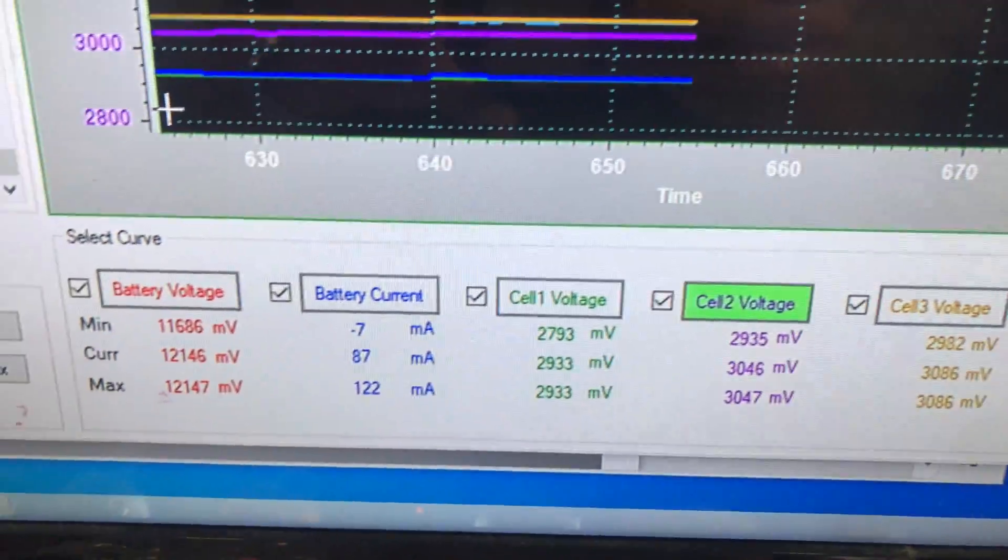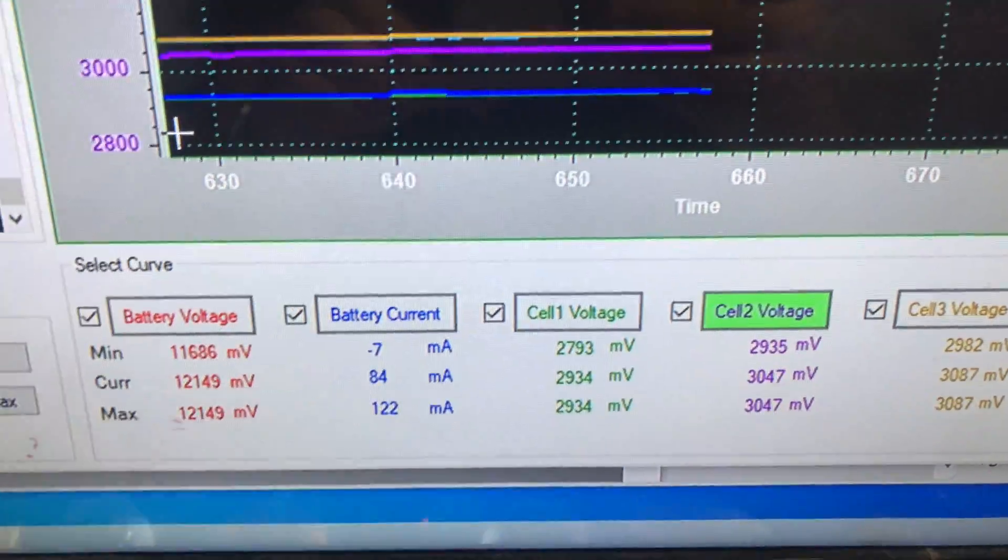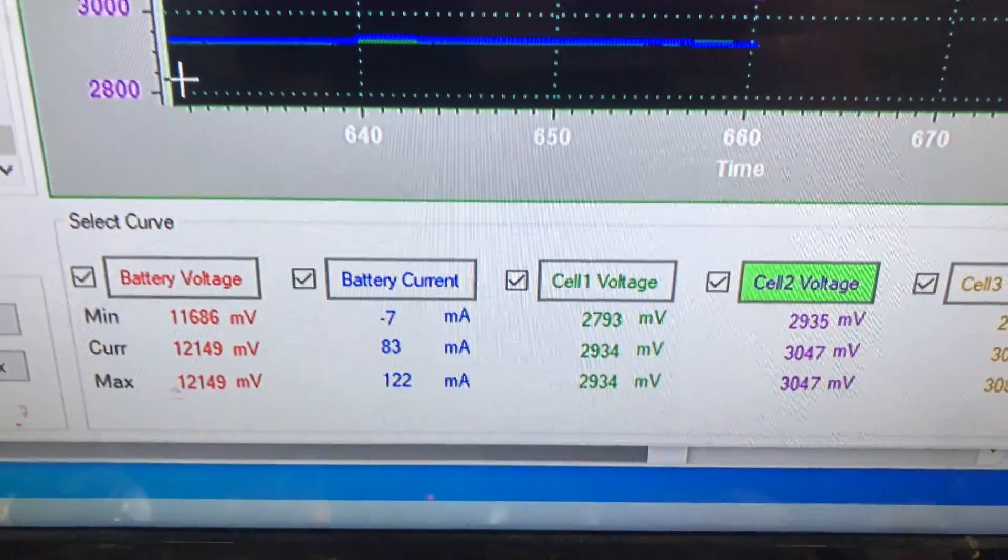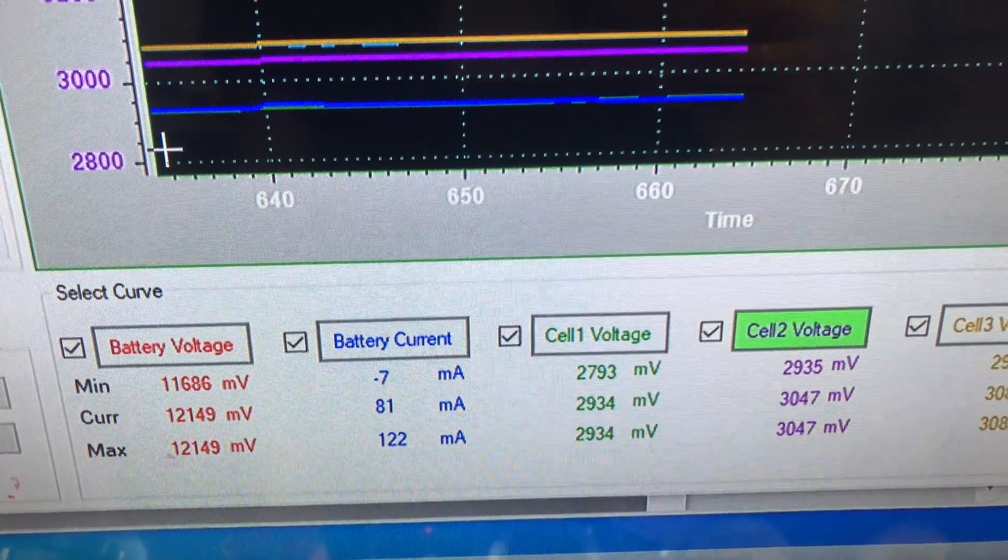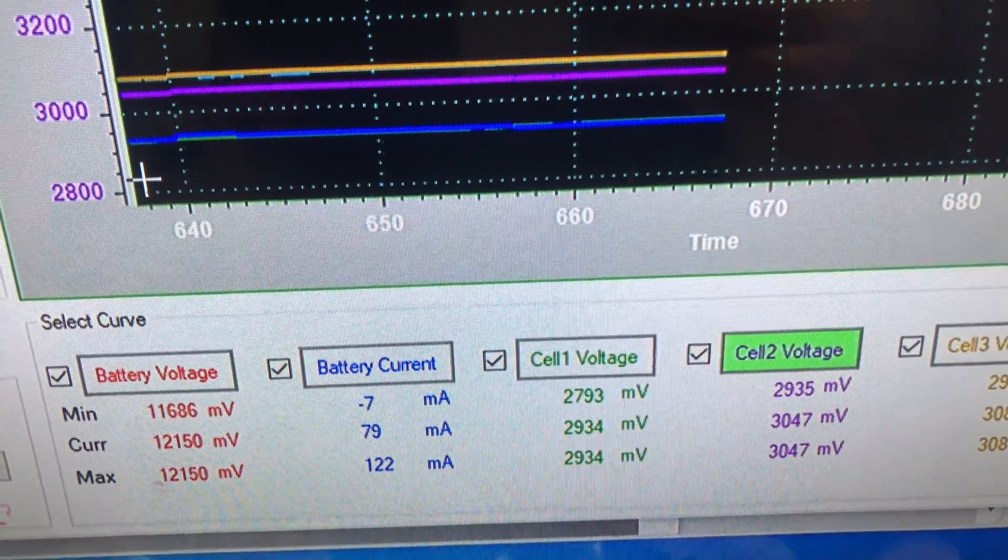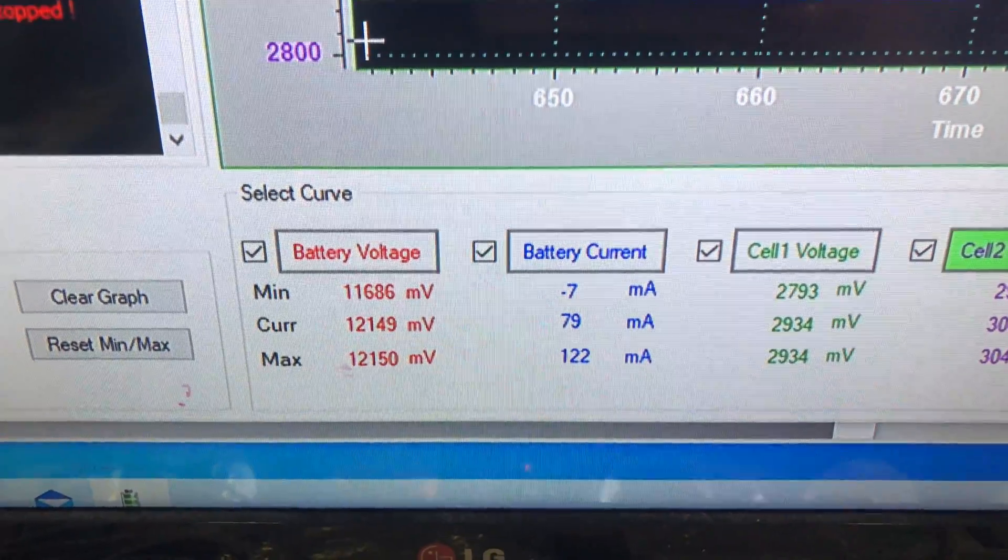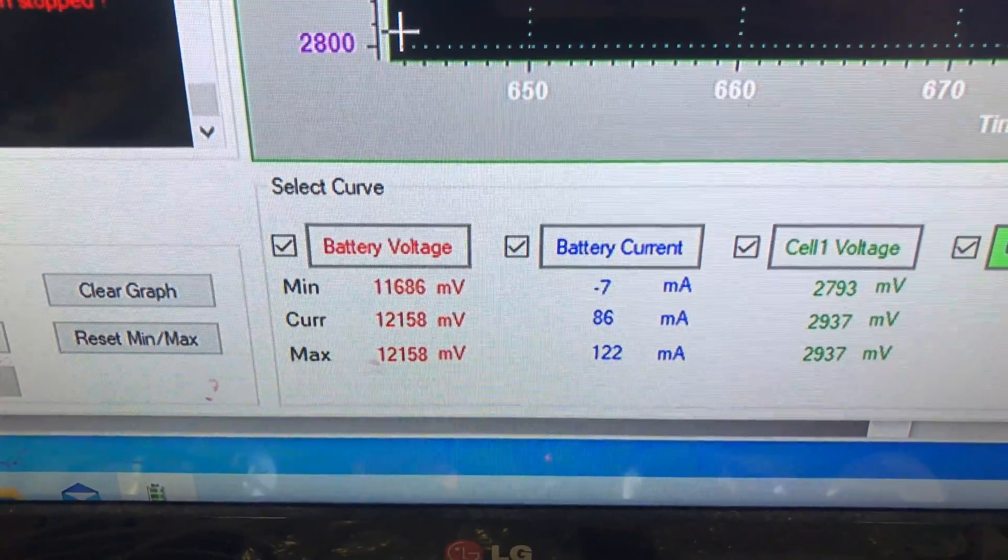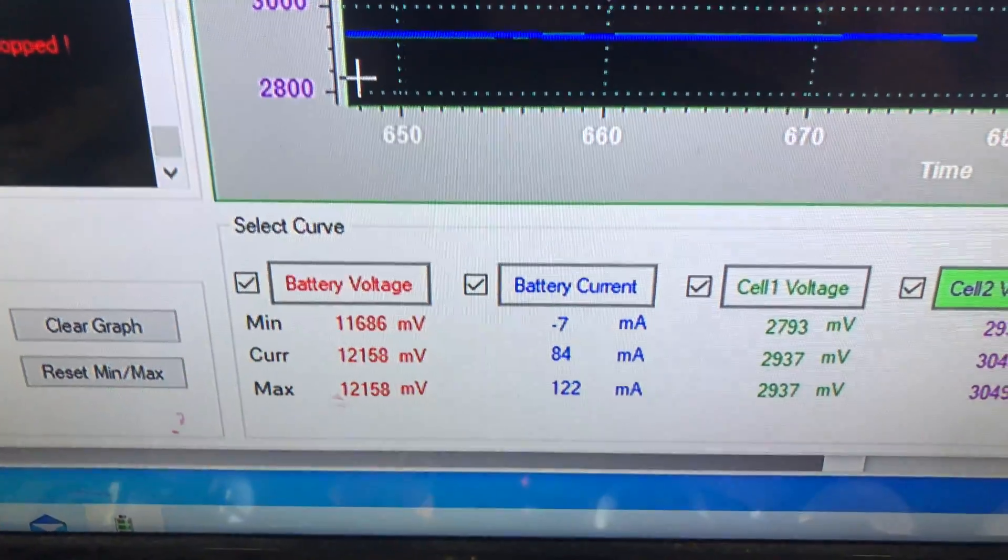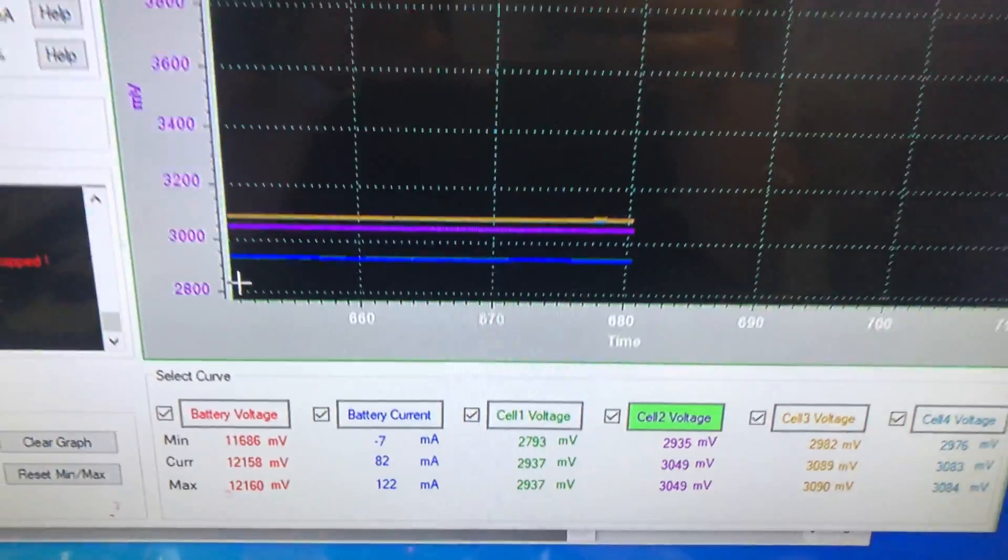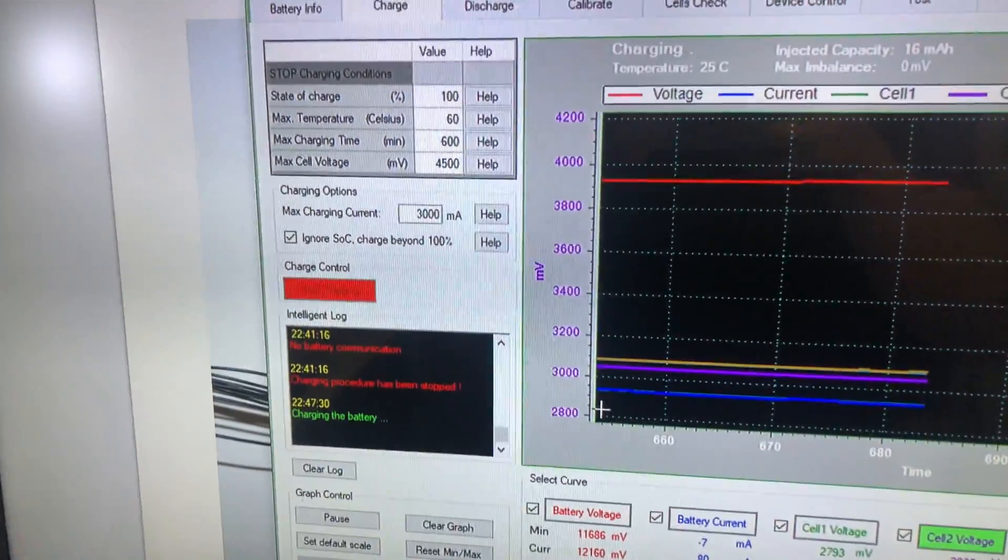So when this cell charge will be above 3000 millivolts, the battery will charge with full amperage, like one ampere or two amperes. So let's wait, this is very interesting process guys.